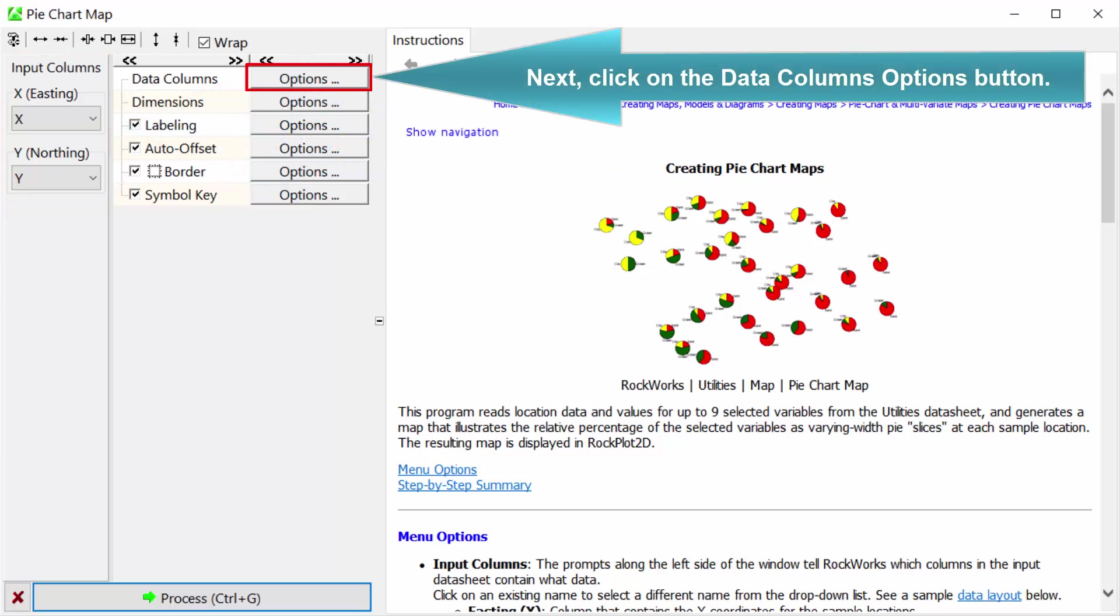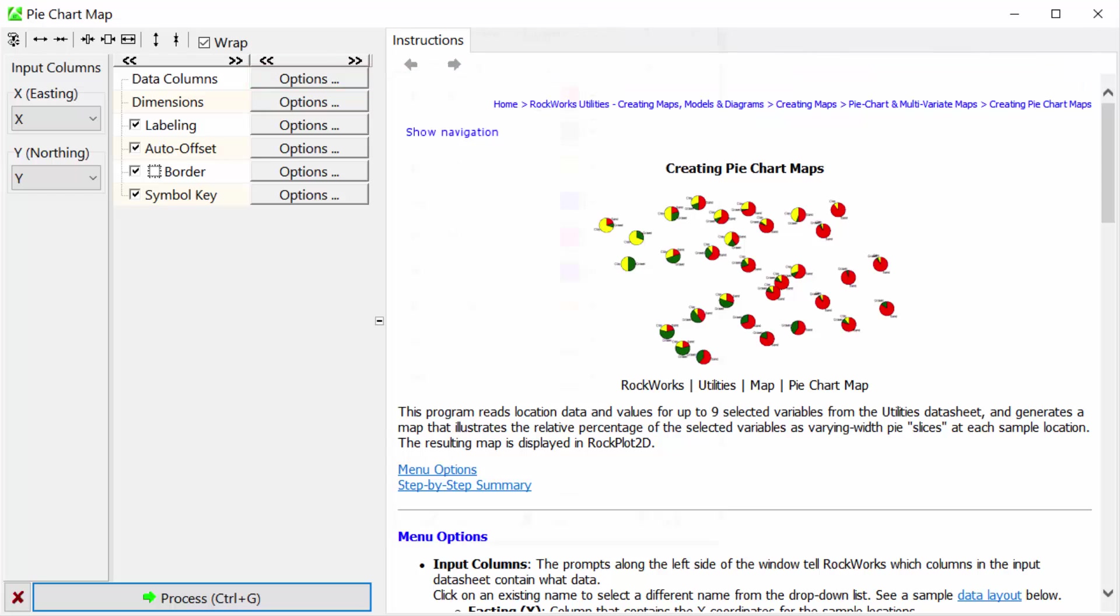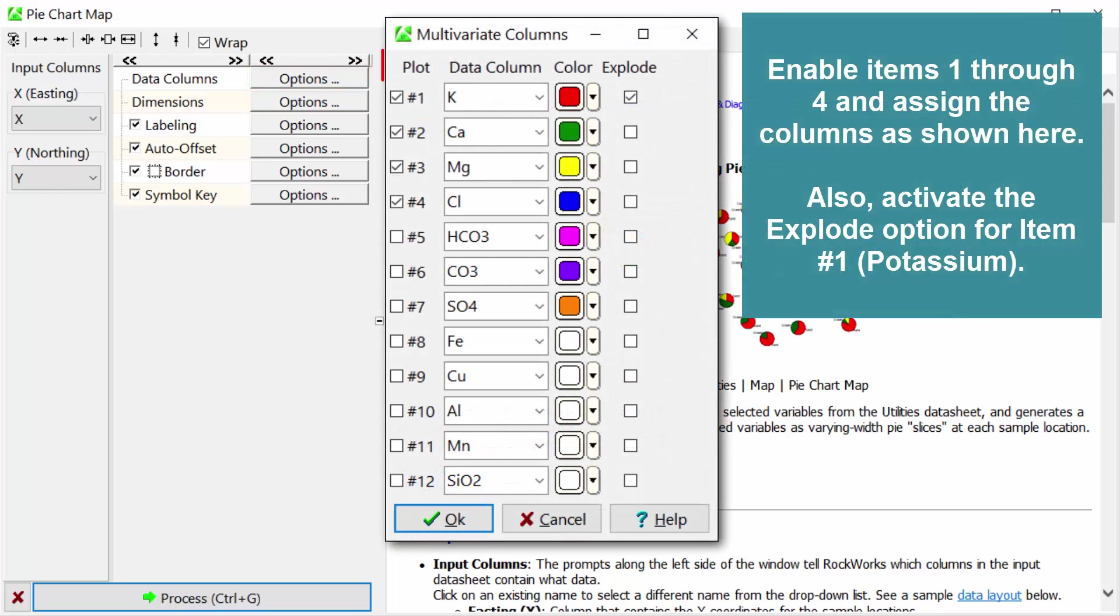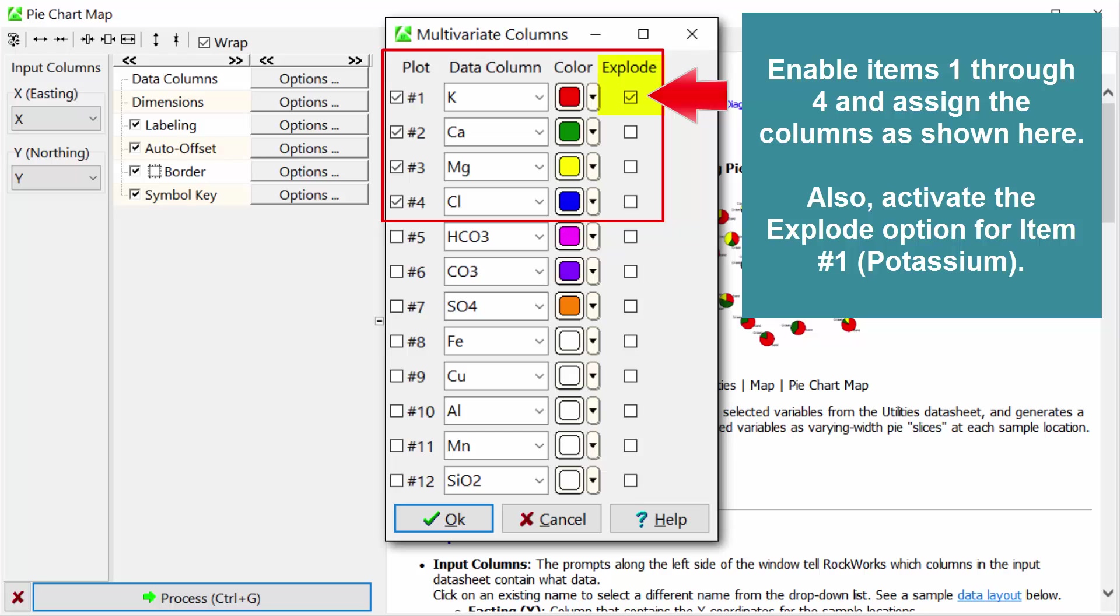Next, click on the data columns options button. Enable items one through four and assign the columns as shown here. Also, activate the explode option for item number one, which is potassium.